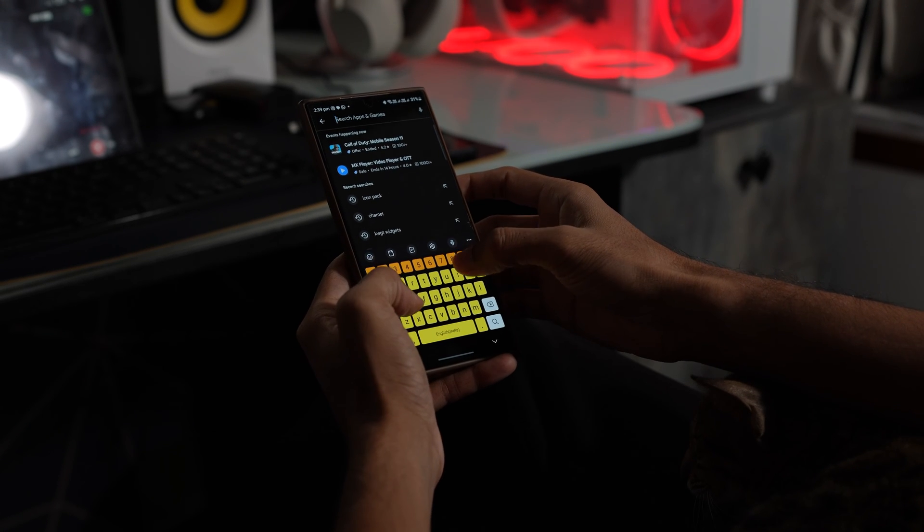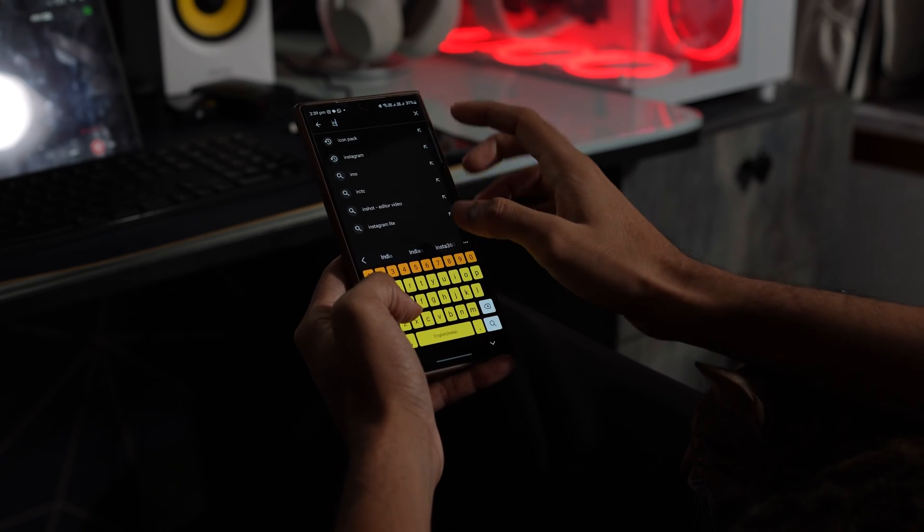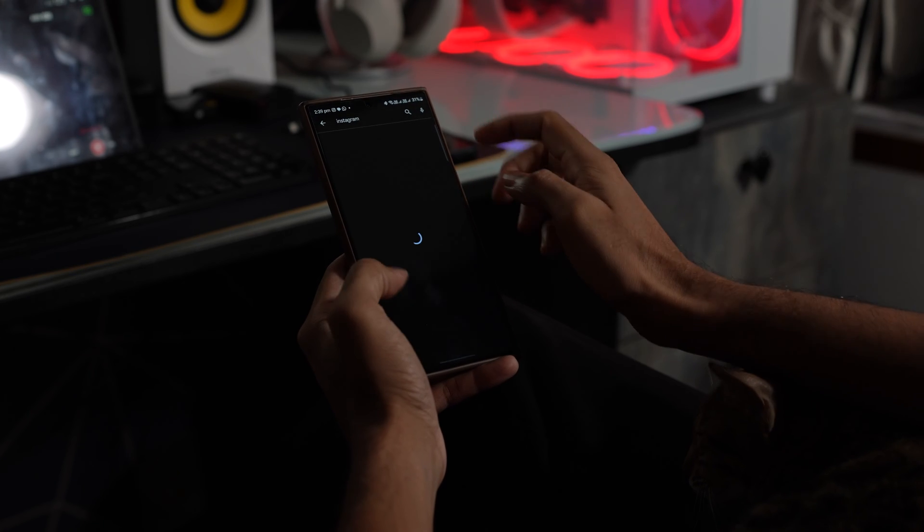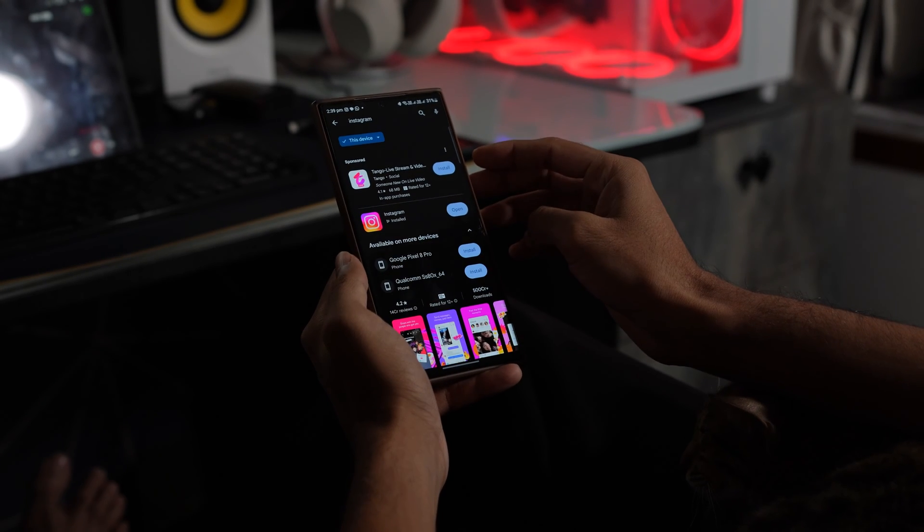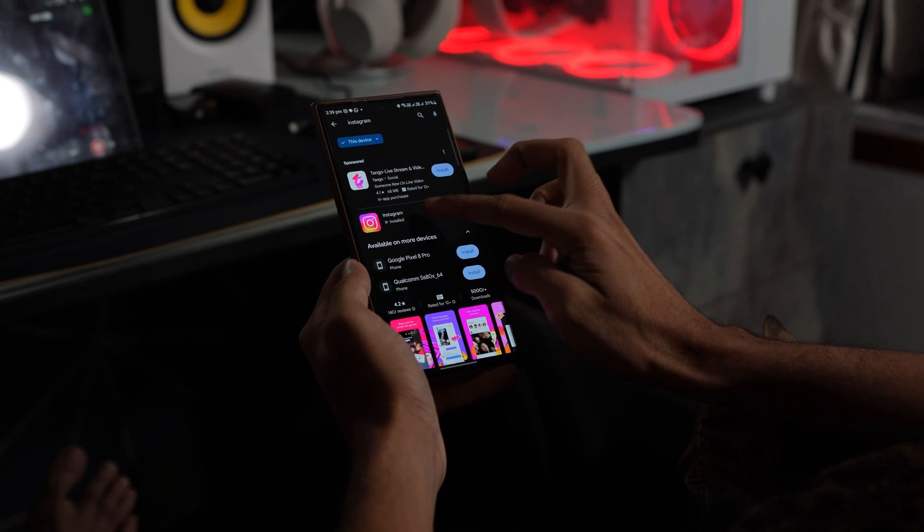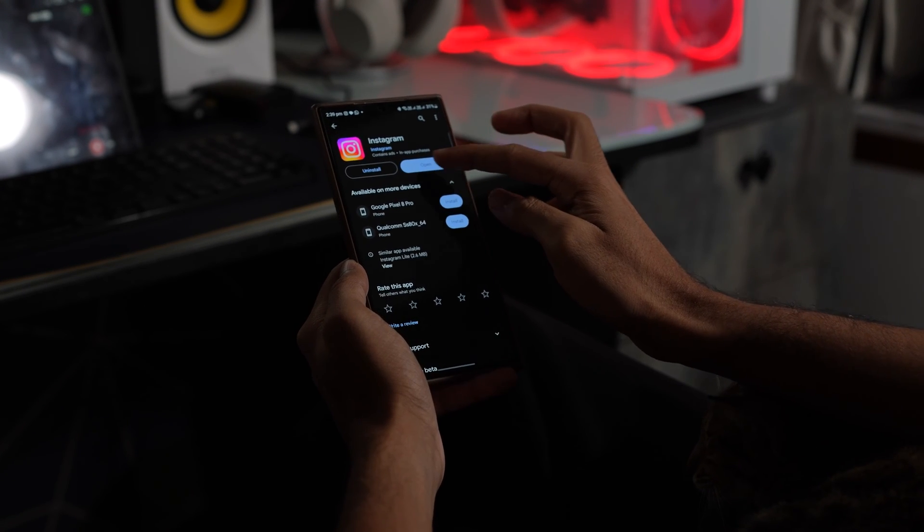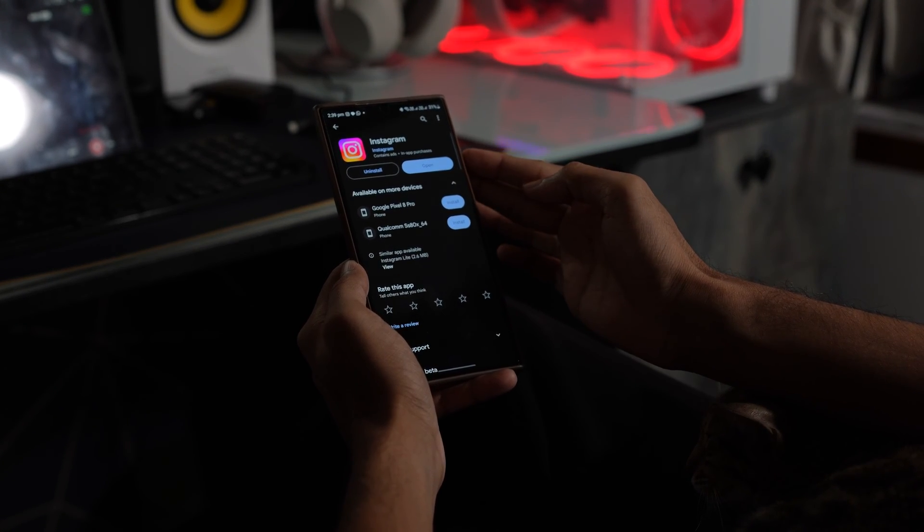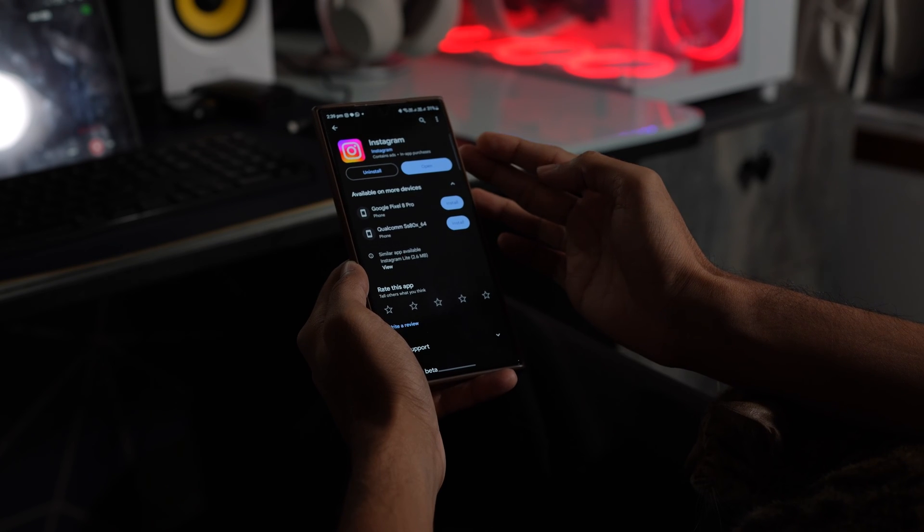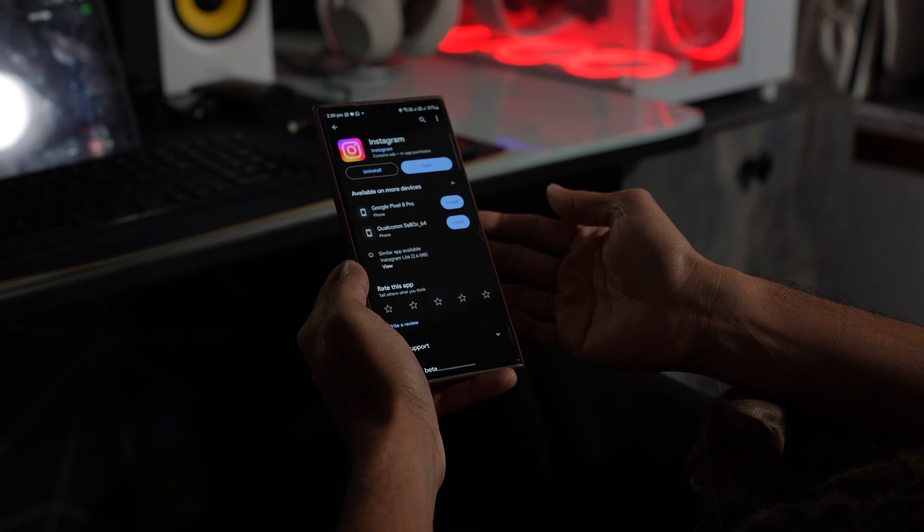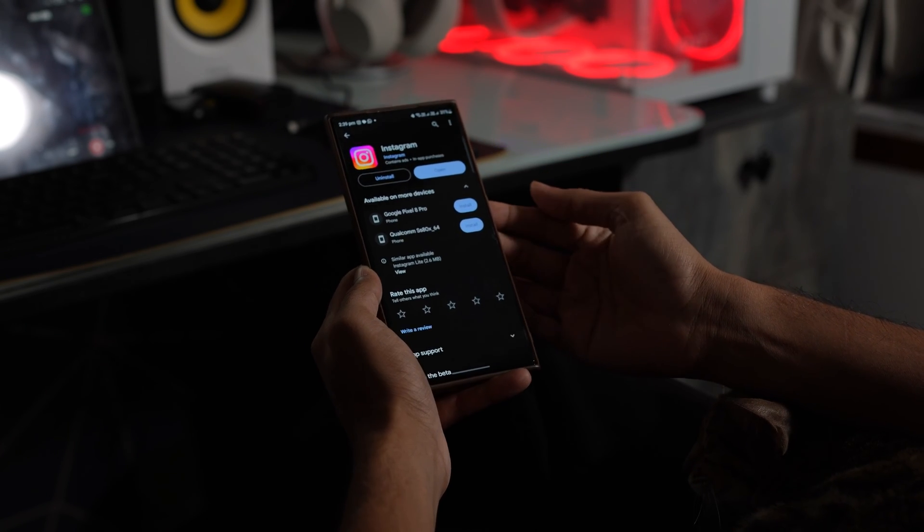The next method is to try to uninstall and reinstall the application. I know this may sound a bit odd but you can try this method and see if the problem can be resolved.